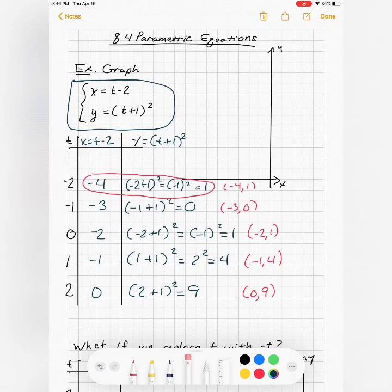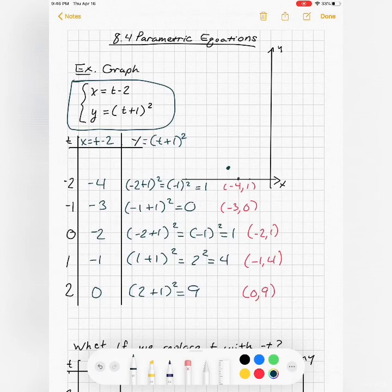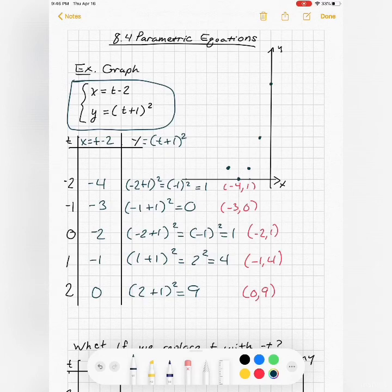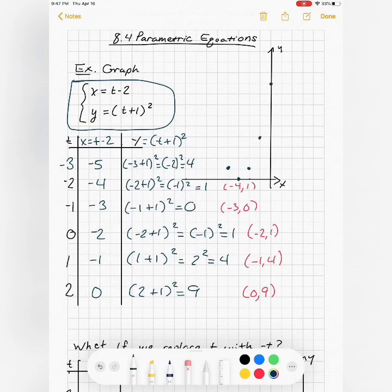Where does t come in? Let's plot these points. We have (−4, 1), (−3, 0), (−2, 1), (−1, 4), (0, 9). If I need more information I can extend the chart — adding t = −3 gives (−5, 4). Now I can see the symmetry. It looks like it's parabolic.